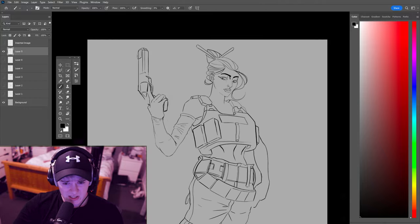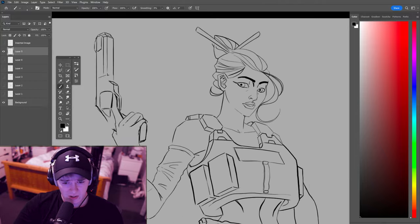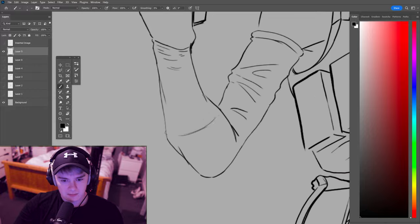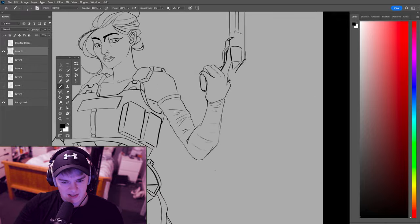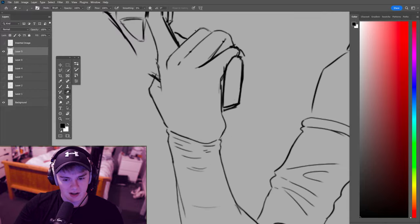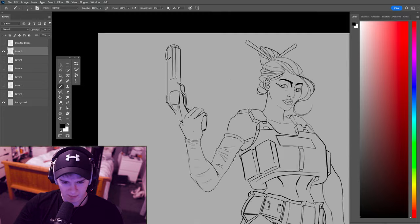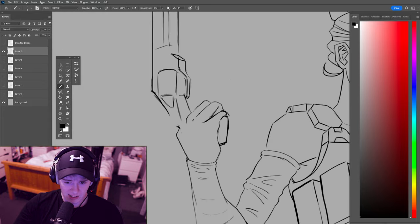This is really just a case of fixing past mistakes throughout my drawing. Nobody's drawing can be perfect every single time. It does happen.